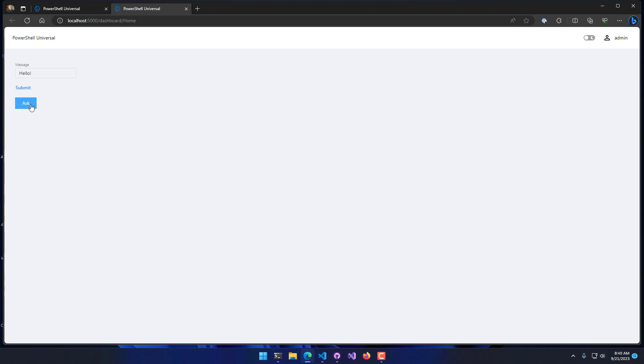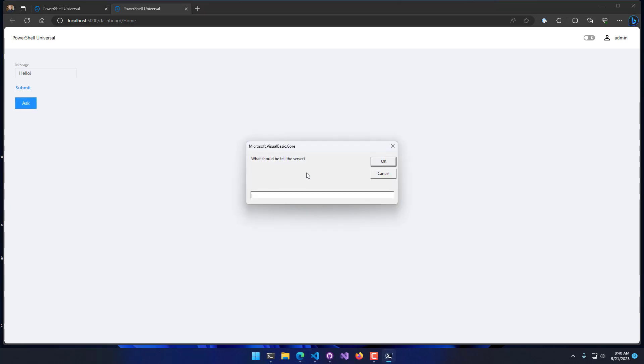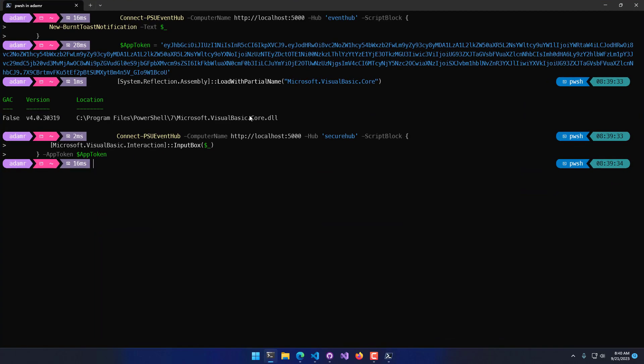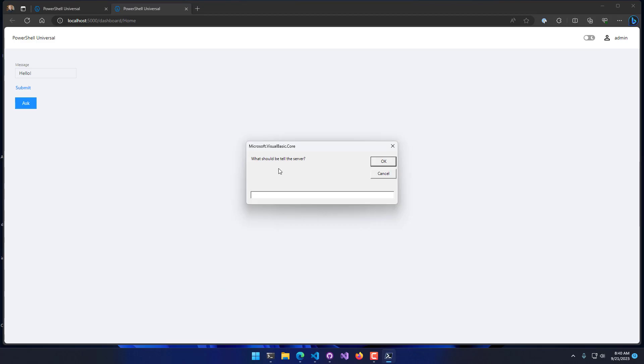Now if I click ask, you'll see that this message box or input box has popped up locally. That's actually coming from this PowerShell process here that I used to connect PSU event hub. Again, this could be a remote server somewhere. It doesn't have to be local to this machine.